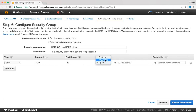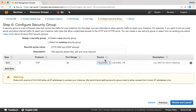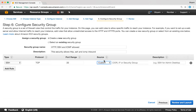The anywhere option will allow traffic from all IP addresses — this is the IP address notation for IP version 4 and this is the notation for IP version 6. If you want to put your own custom IP address, use the option called custom.